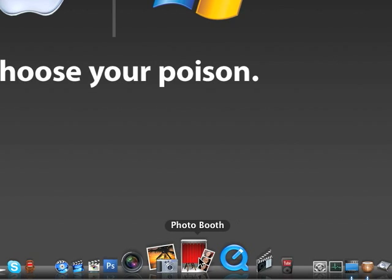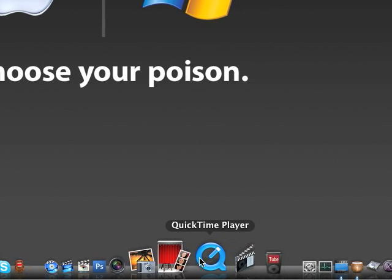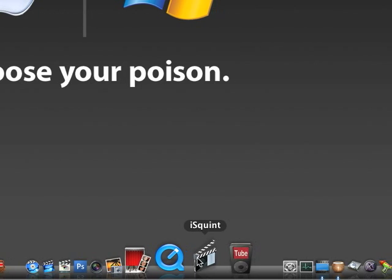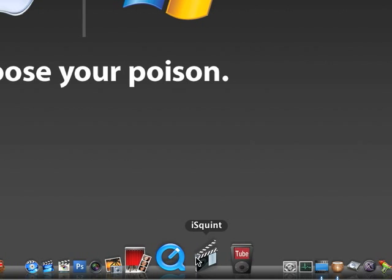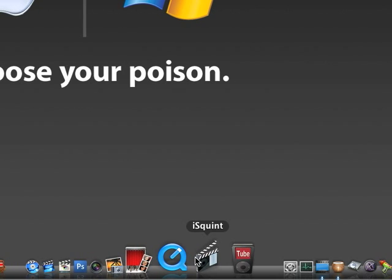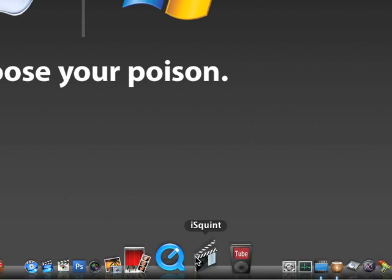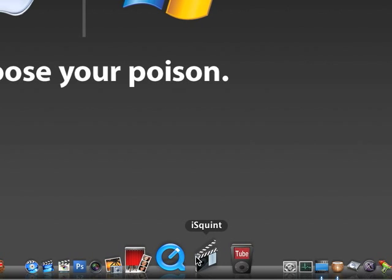QuickTime Player, you know what that is. iSquint, it lets you convert just about any video file into MP4. It's pretty amazing, especially when I want to take videos that are in a weird format and put them into my iTunes library, just convert them to MP4.